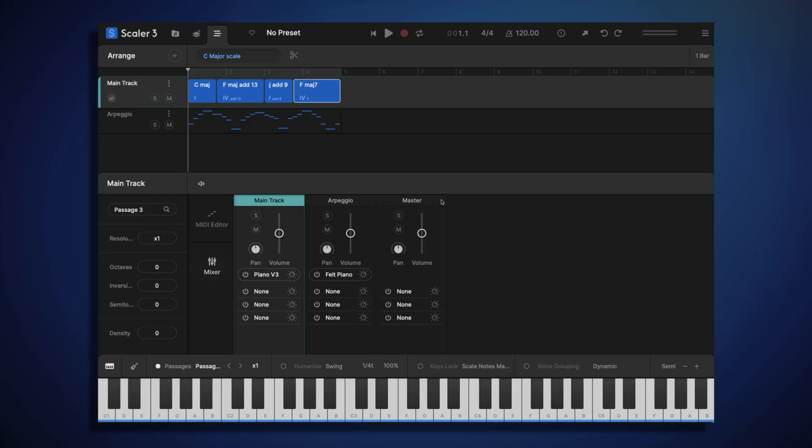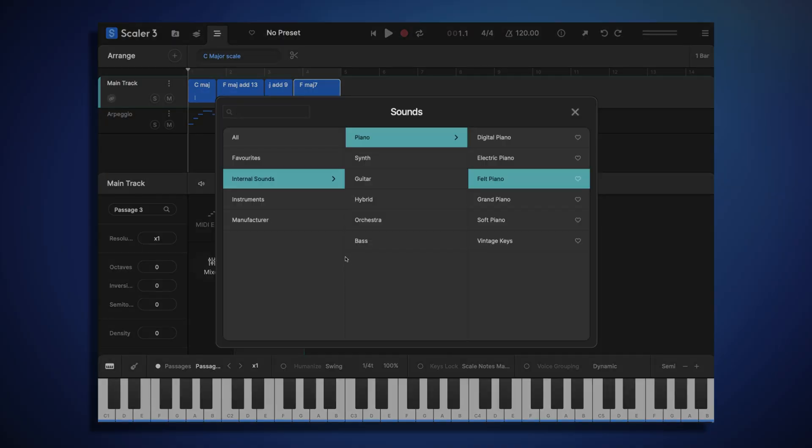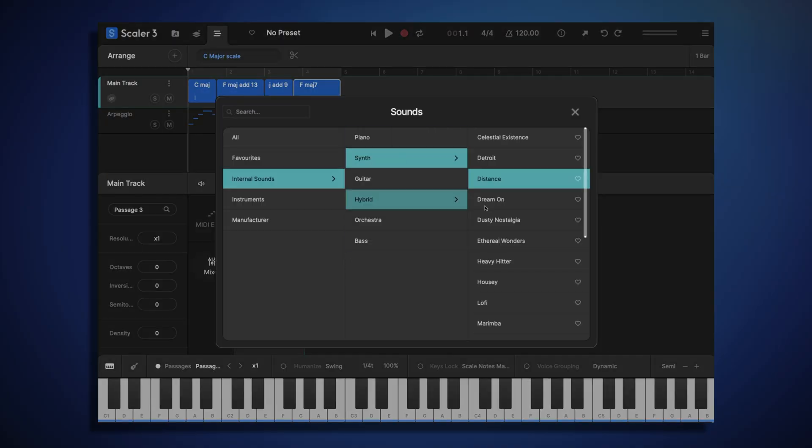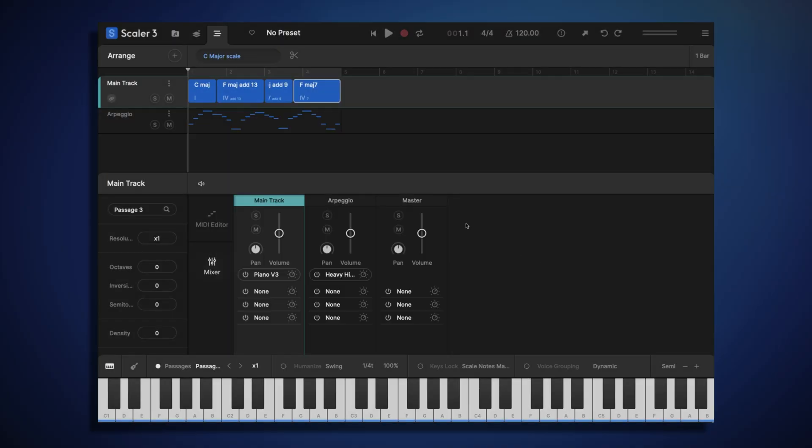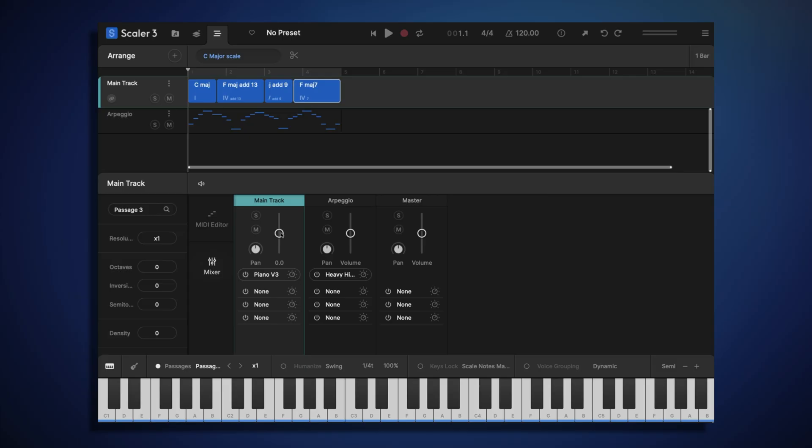Now let's choose more of a synthesizer type sound to play this arpeggio. I'm going to choose one of Scala 3's internal sounds called Heavy Hitter. I might just turn down my piano track a little bit.